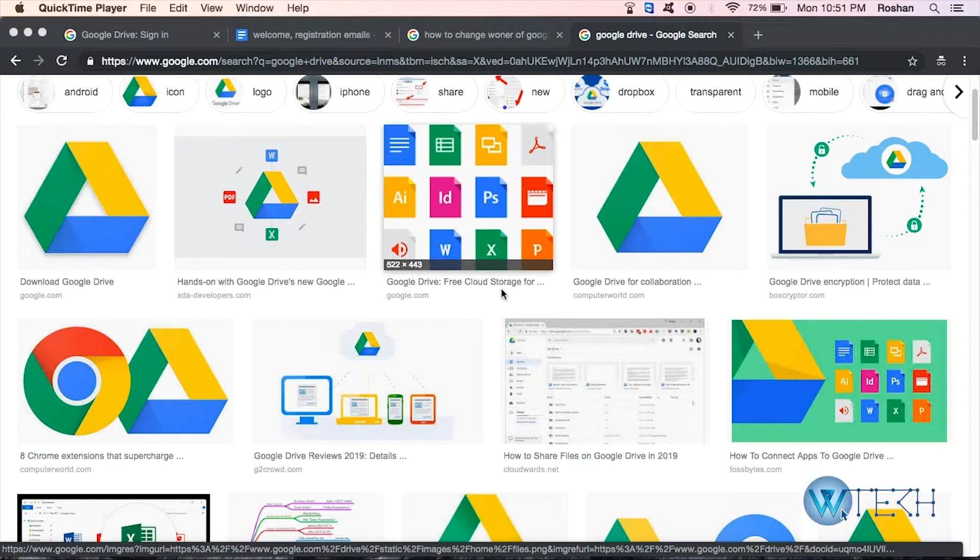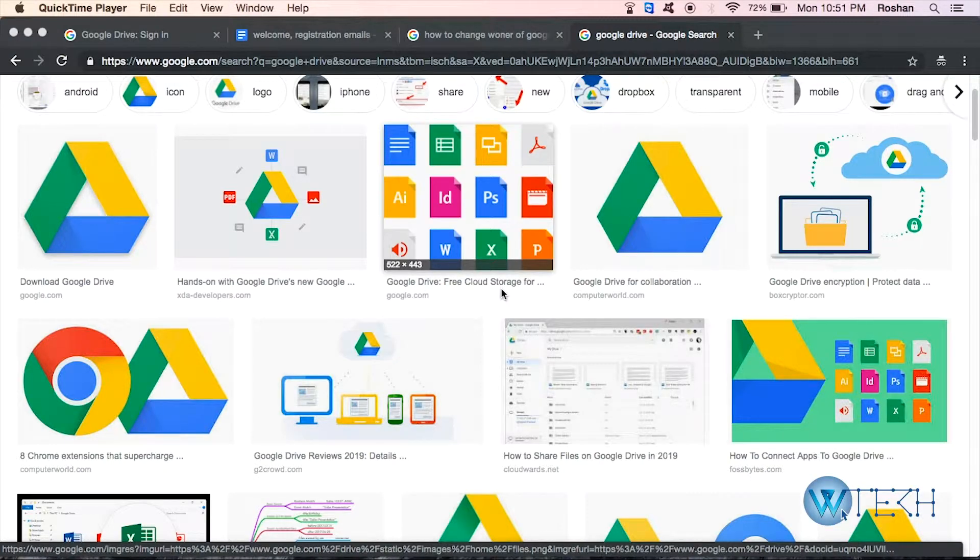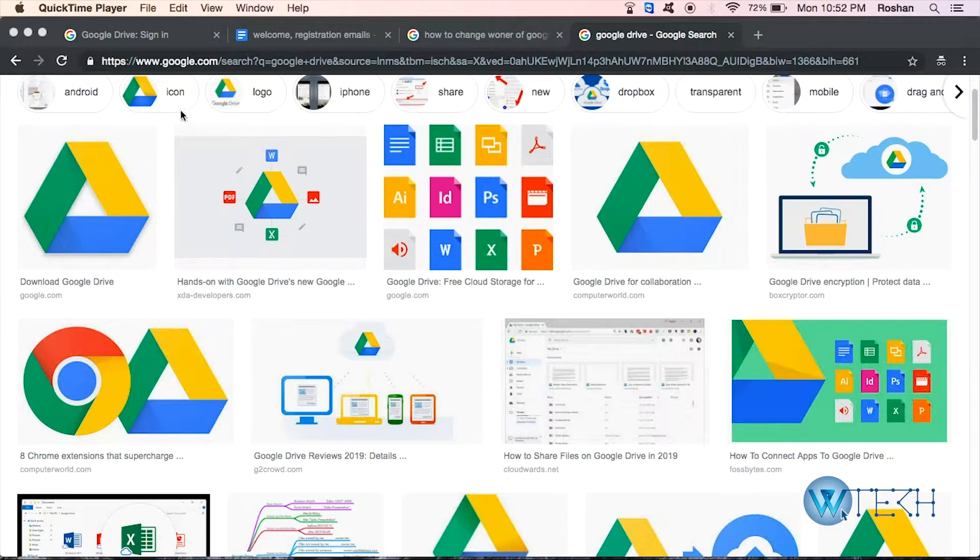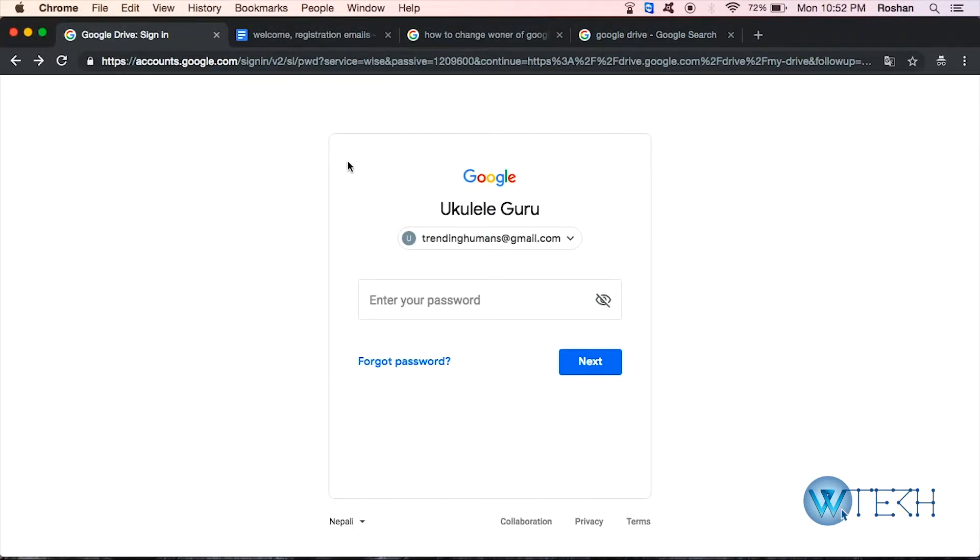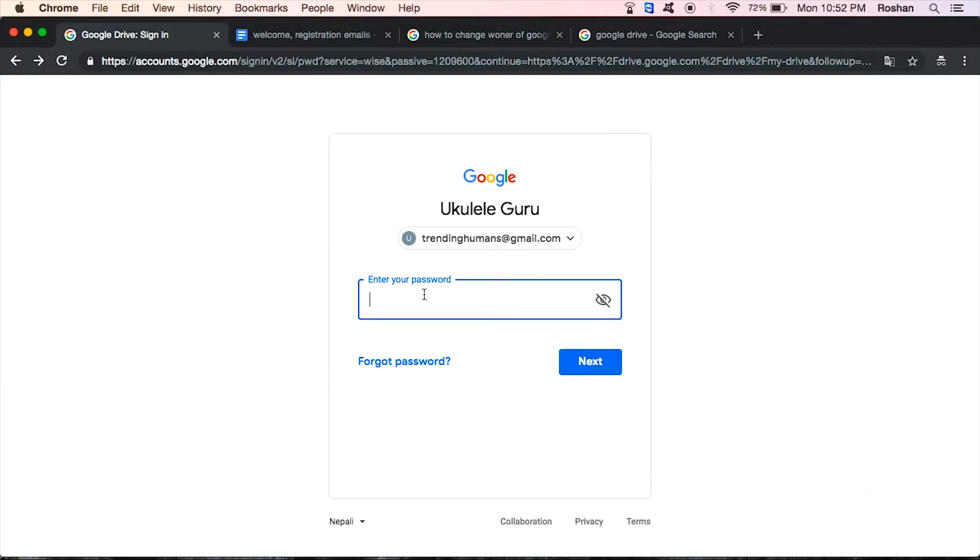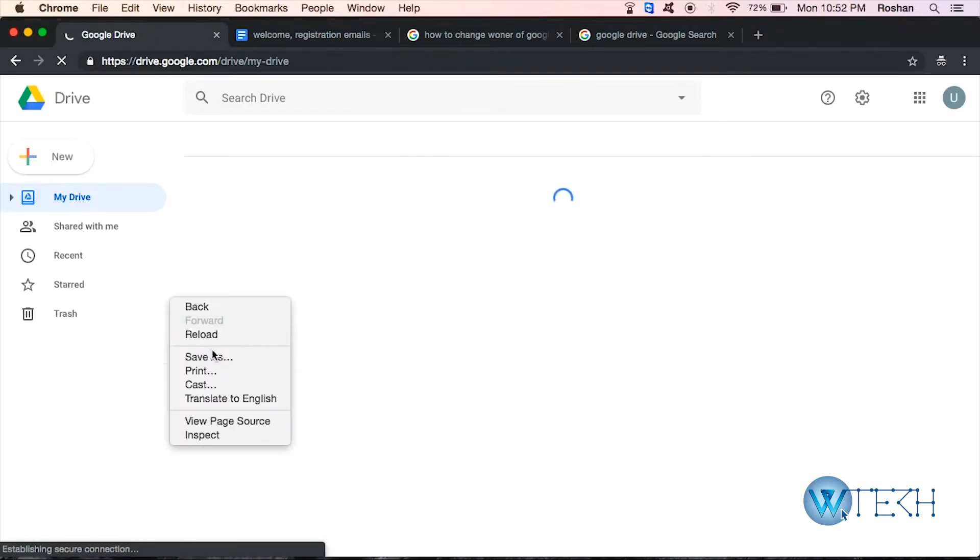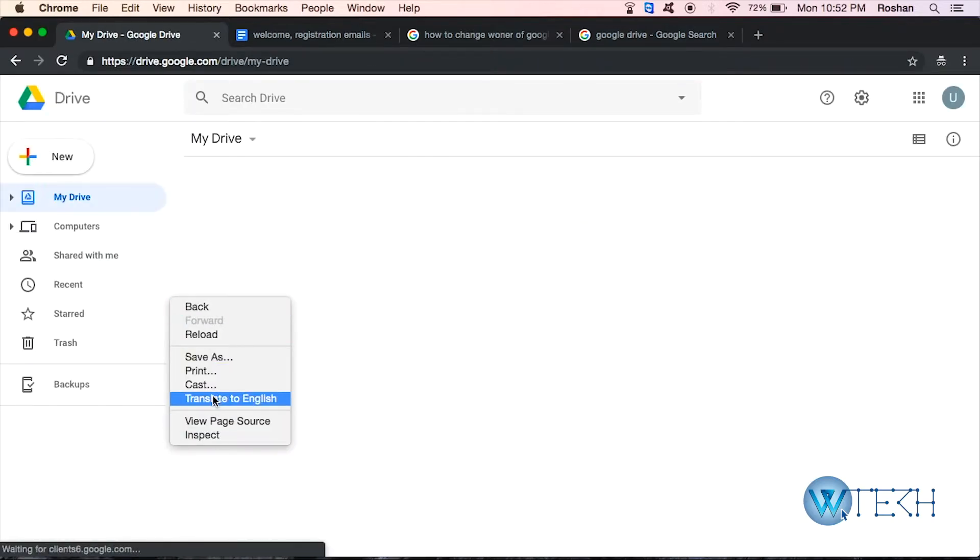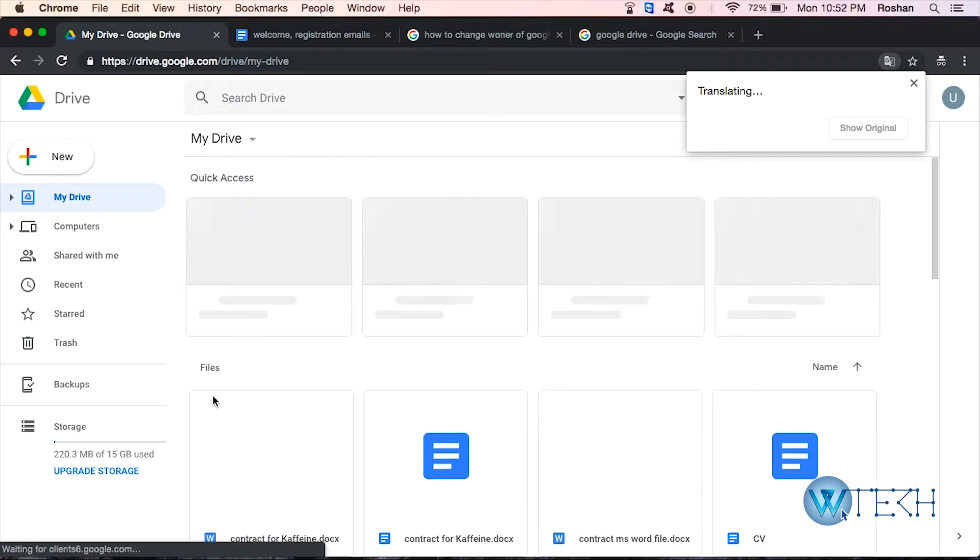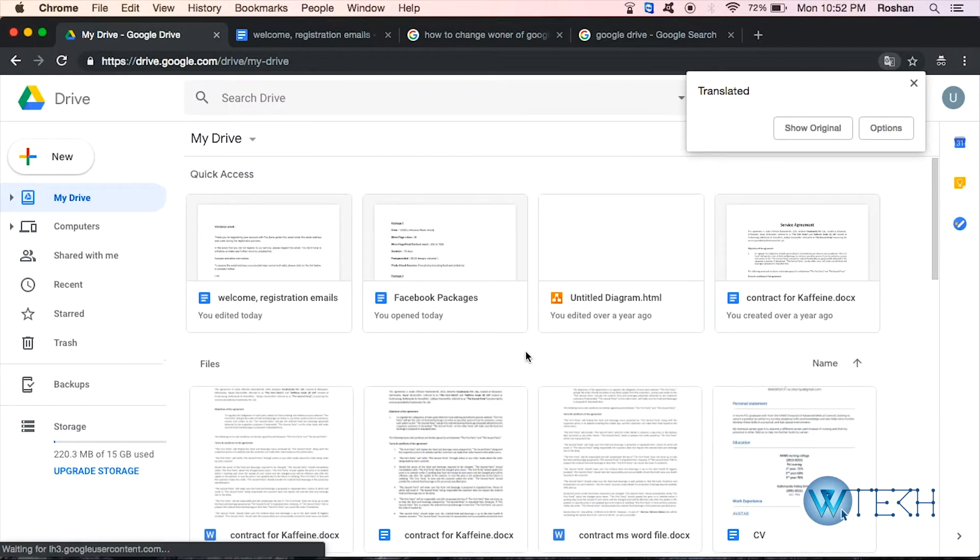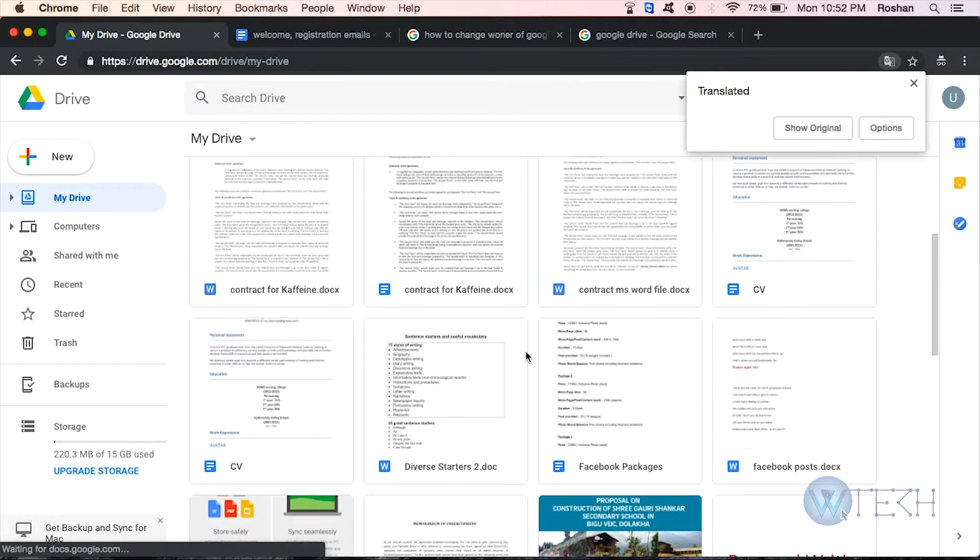So once you've created any file that you'd like to transfer or transfer ownership of, the first thing you need to do is log into your Google account. So let me do that. Alright, so that's my Google account and this is my Drive. As you can see, my different types of files over here.